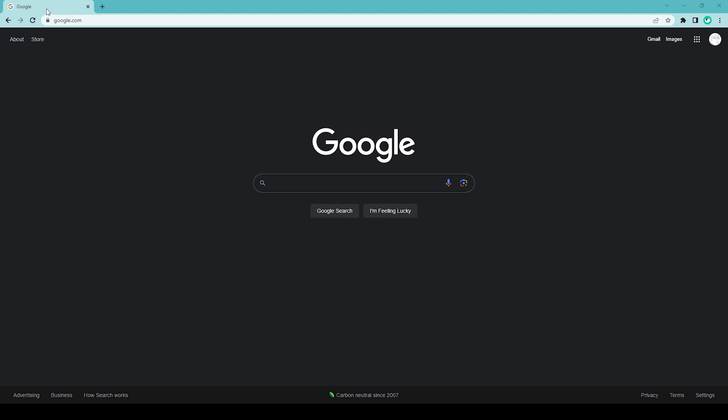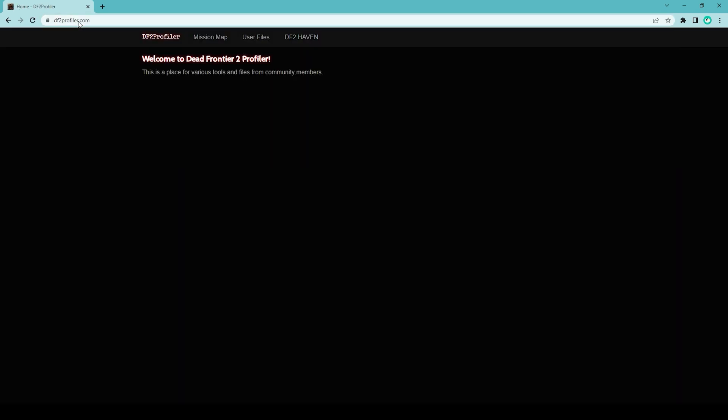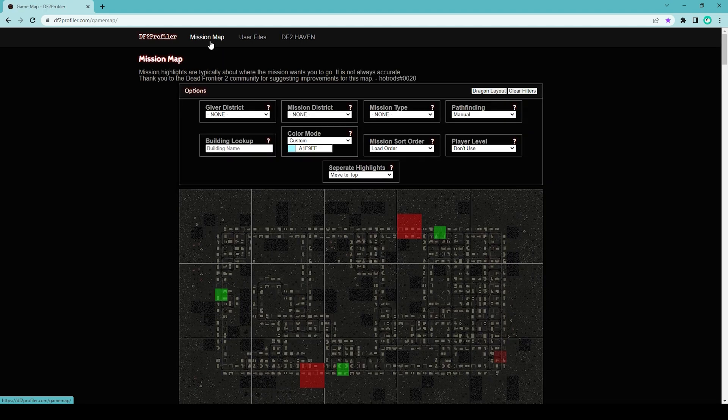You go to your browser and search for DF2 Profiler or just go to df2profiler.com, and then you click on the mission map. Once you click that, you'll see this page.